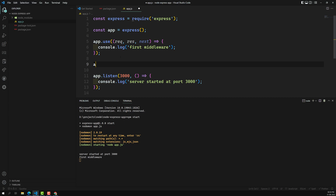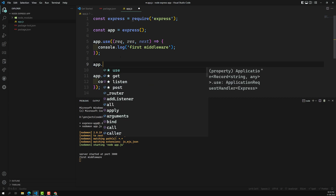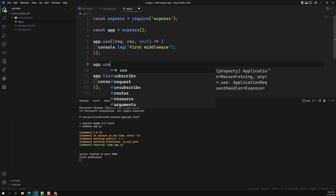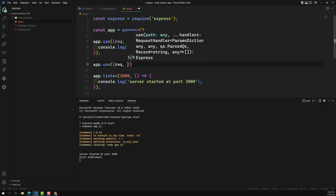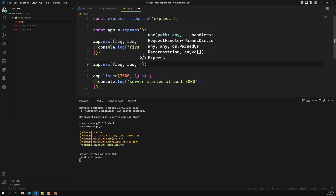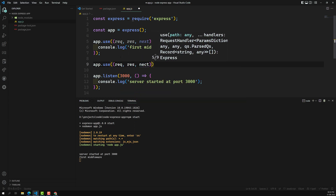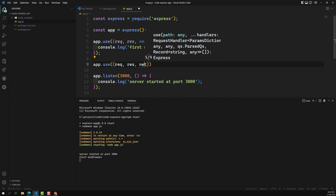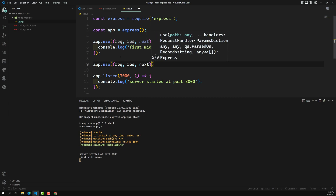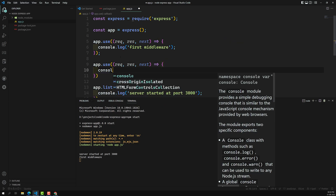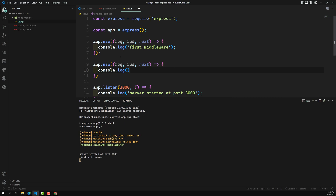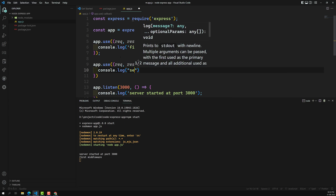Now if I write another middleware below — app.use with a callback taking request, response, next — and add console.log('second middleware'), after completely executing the first middleware it should come to the second middleware.